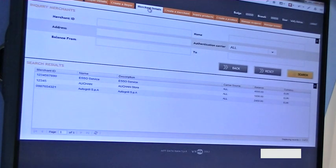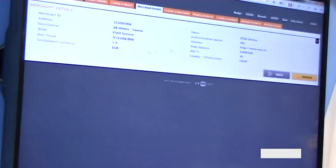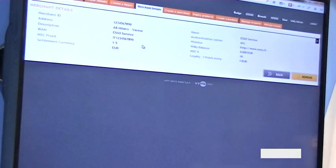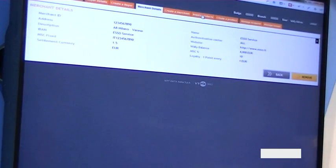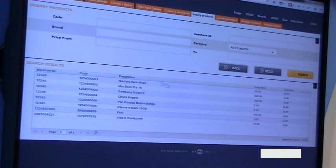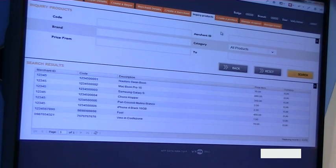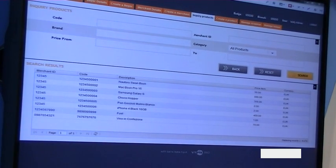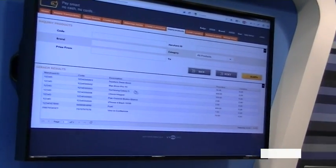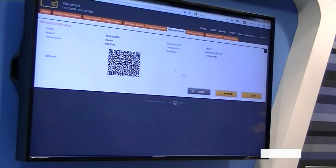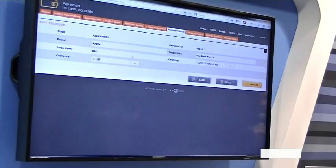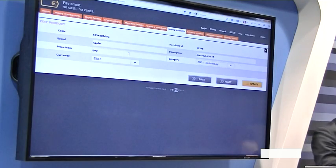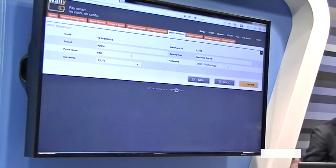You can also manage all merchant details. For each merchant, you can see information and define fees — for example a fixed fee and a percentage fee. There is also a loyalty program for every merchant, and every merchant can define their products, or we can integrate with an existing solution. For example, you can modify a product, change the price, and a new QR code will be generated. The merchant can then print or use the QR code in their own online e-commerce.